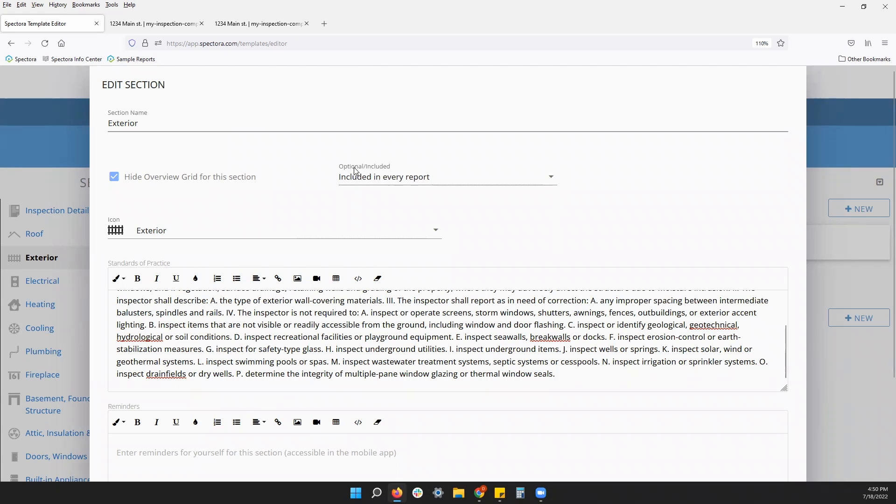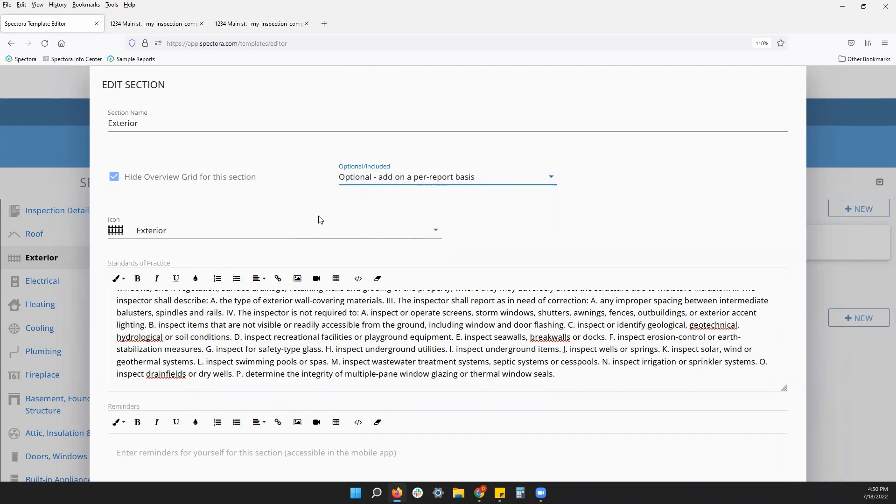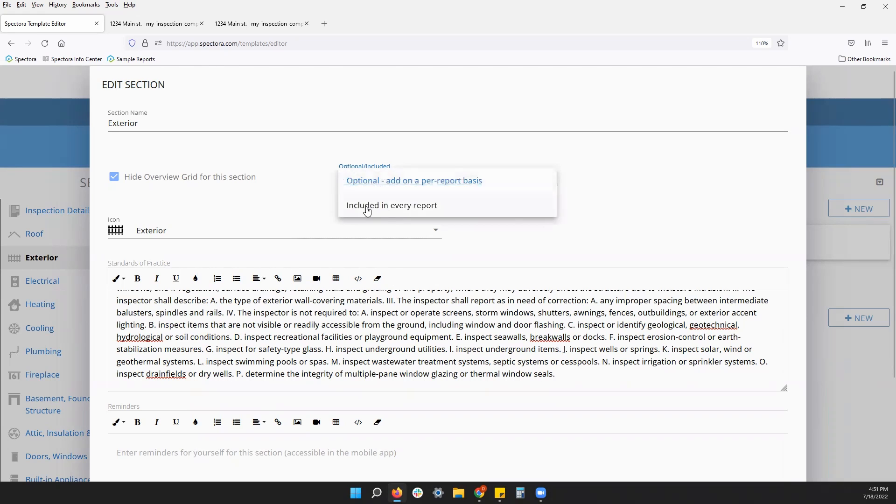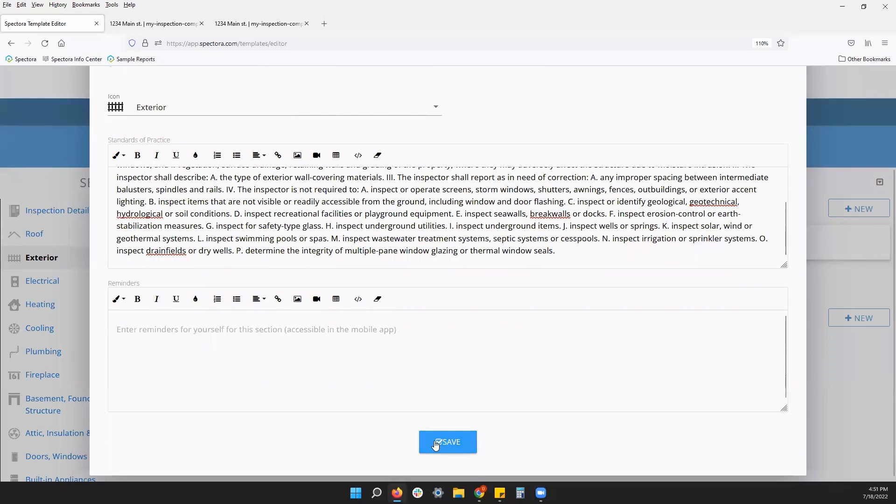Lastly, we do have this optional or included in every report setting. If it's optional, it won't show up on your app right away. For any reason you might be missing a section, it's probably because it's an optional section and on the mobile app you can add it. Of course, you can change those settings here. Optional or included in every report. That'll show up on your app right off the bat. So, good settings to know there.